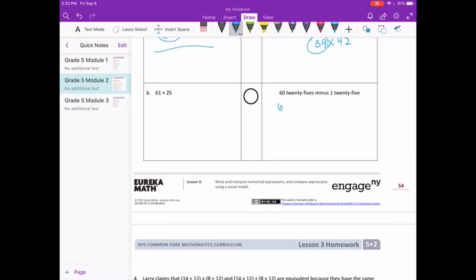Letter B: 61 times 25 and sixty 25s. Sixty 25s would be 60 times 25 — sixty groups of 25 — minus one 25, which is just minus 25. So this is 61 times 25 versus 60 times 25 minus 25. Sixty times 25 is already smaller than 61 times 25, and then we're even subtracting a little bit more, so the first one will be greater.